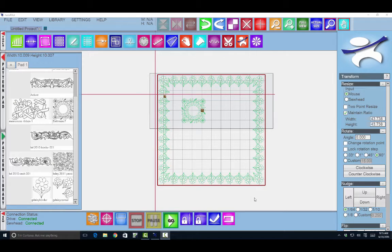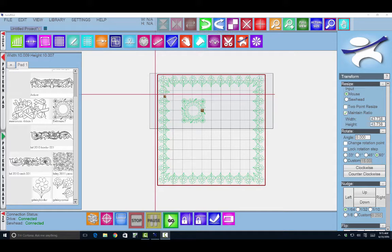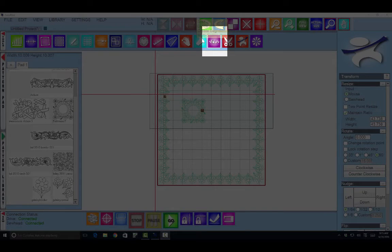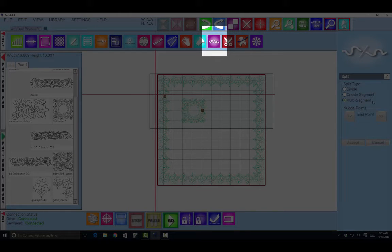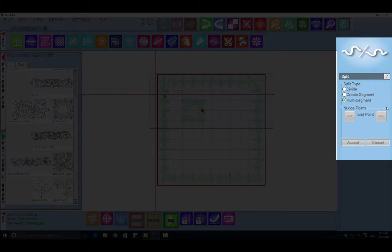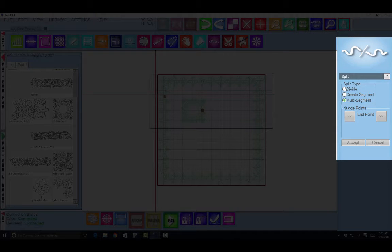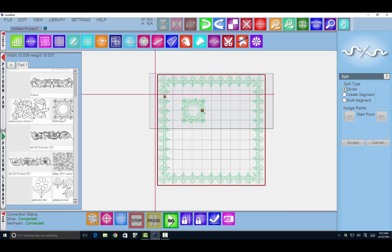In this video I will show you how to use the split tool. So it is this one here and when I click it the dialog here on the right will open. There are three options here. I'm going to go through each one of them.